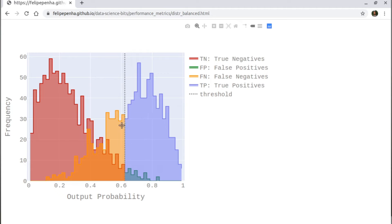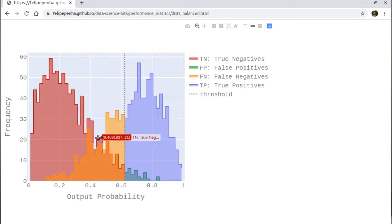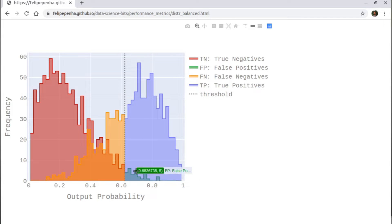You must choose a threshold that splits the model between the negative class and the positive class — that's the dashed line. Everything below is predicted as negative; everything above is predicted as positive. The red curve below the threshold represents true negatives. Then the portion of the actual negatives above the threshold — the green curve — are false positives, because we know they are negatives but we are predicting them as positives.